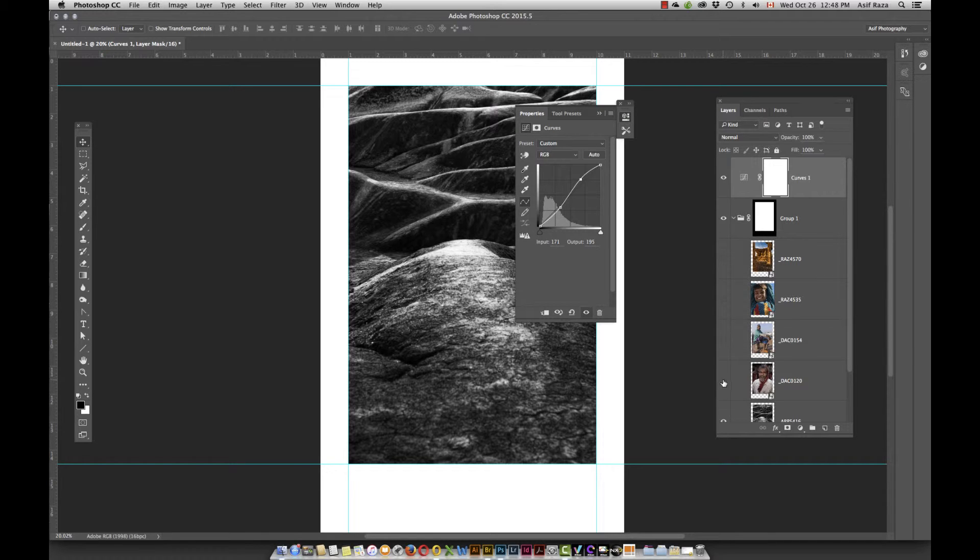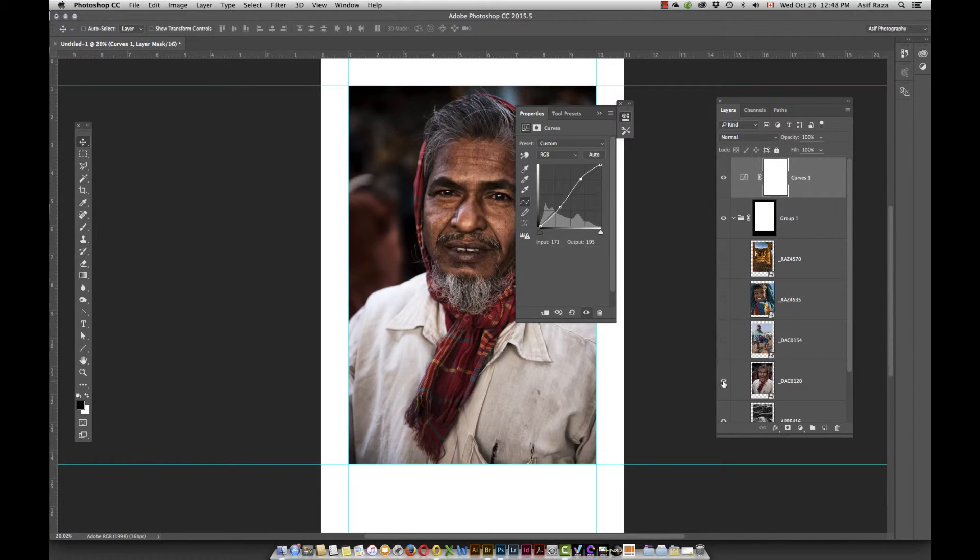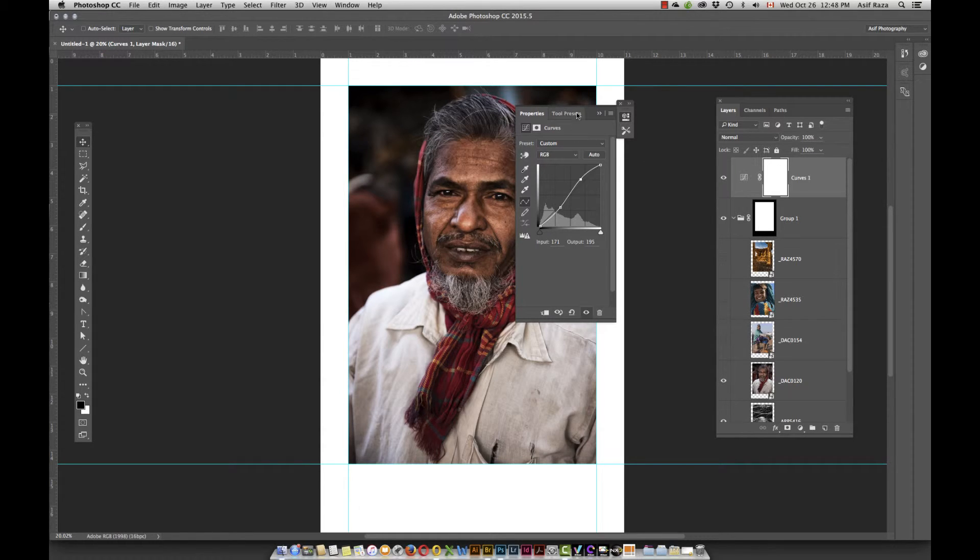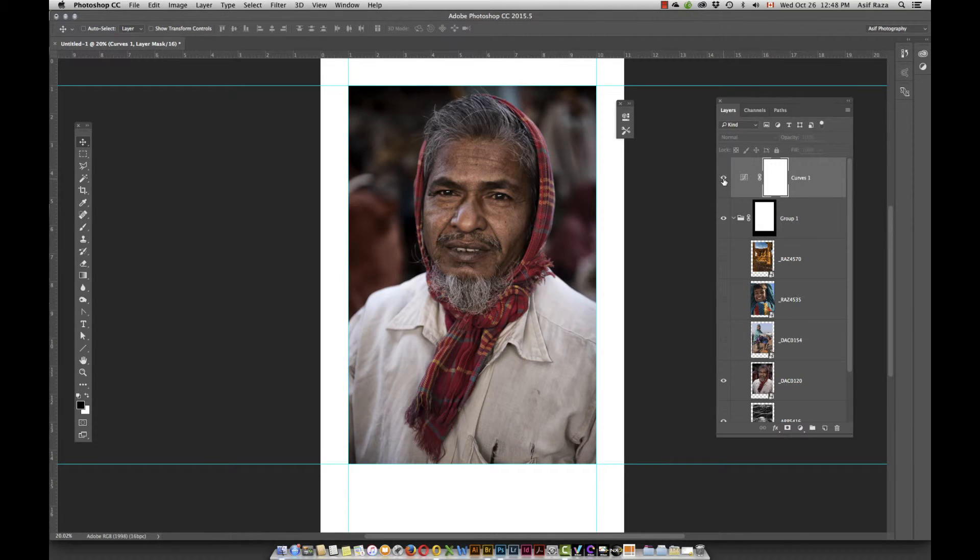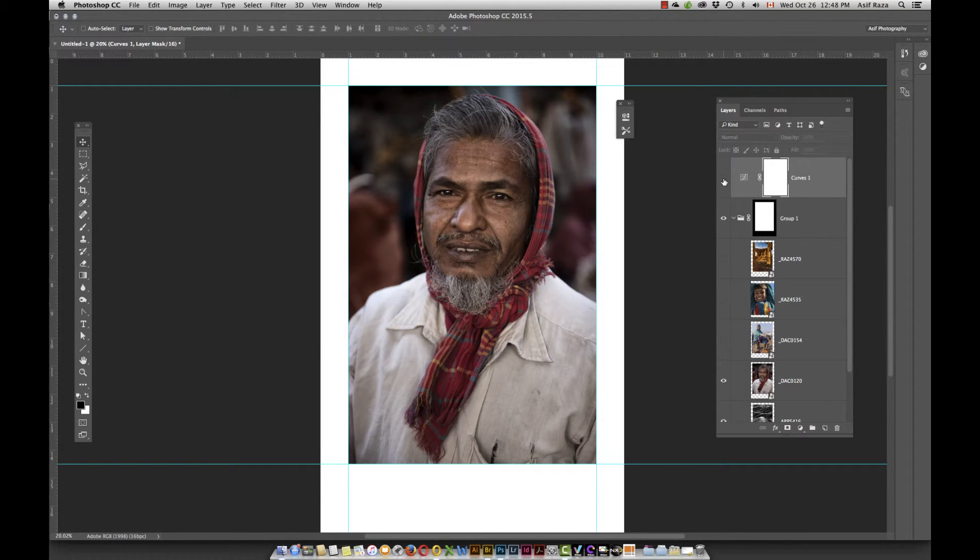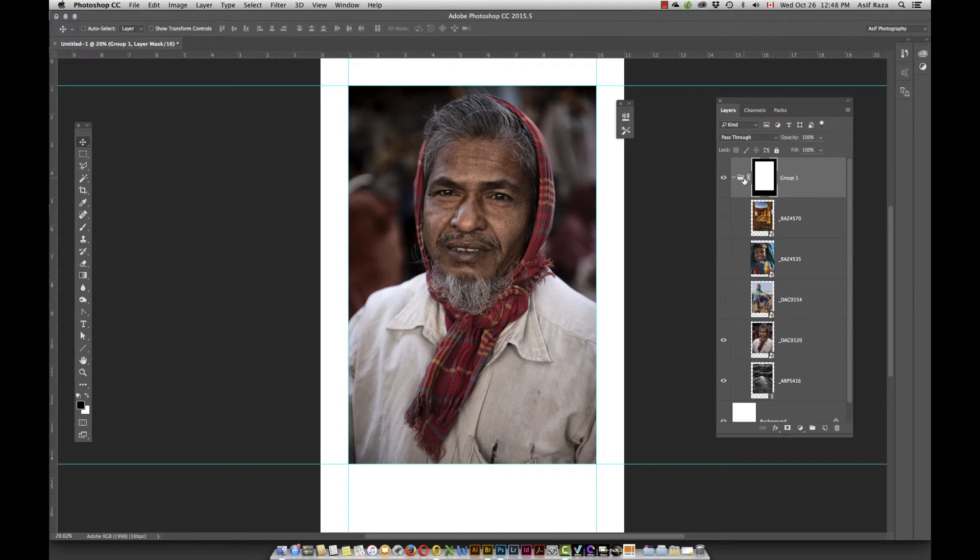For example, if I go into the next image and I am going to switch this adjustment on and off so that you can see the behavior, notice it is applying equally on every single layer. So that is one way of doing it. So for now, I am going to delete it.